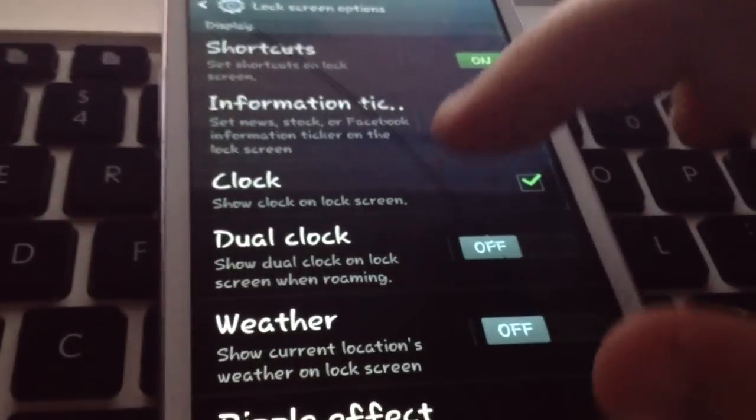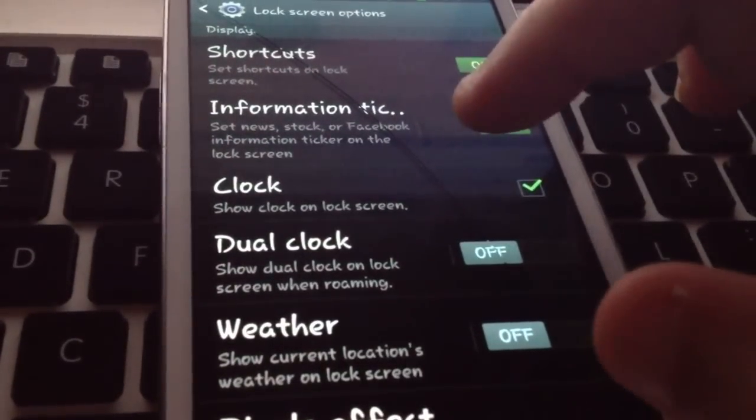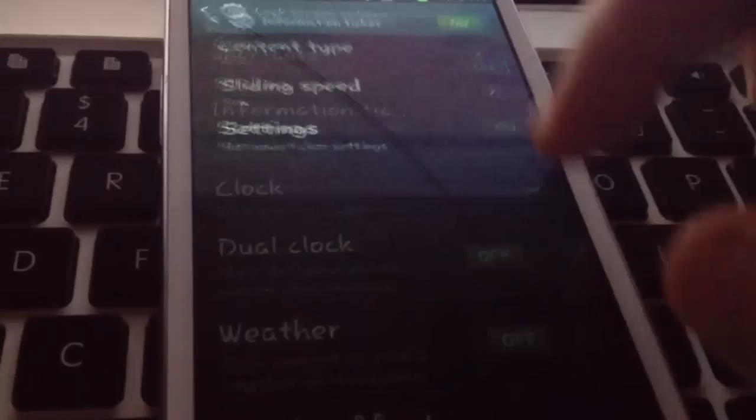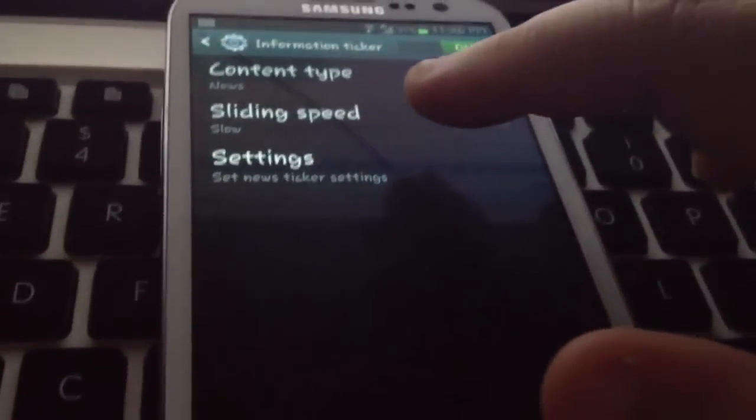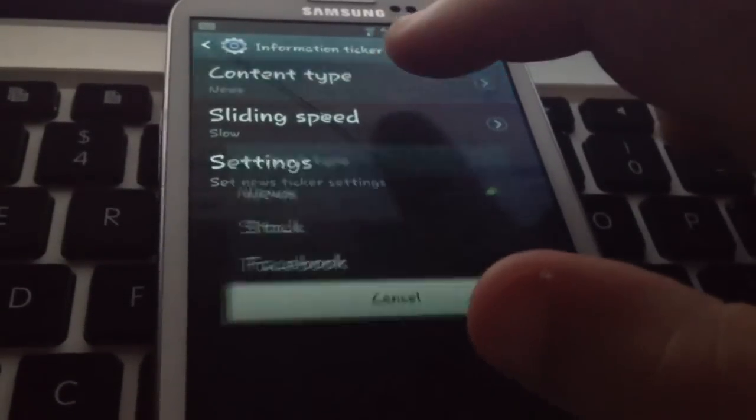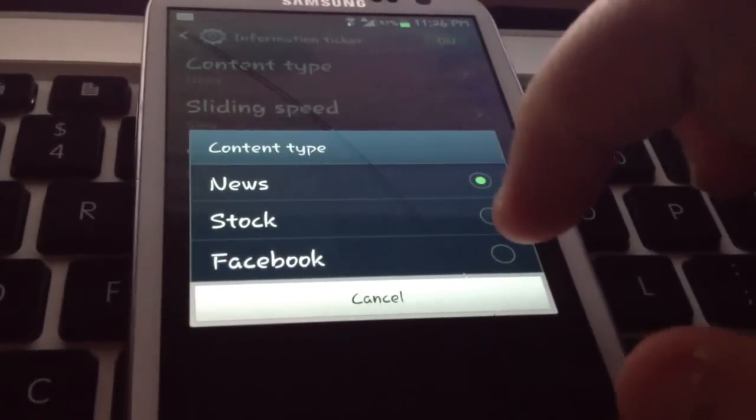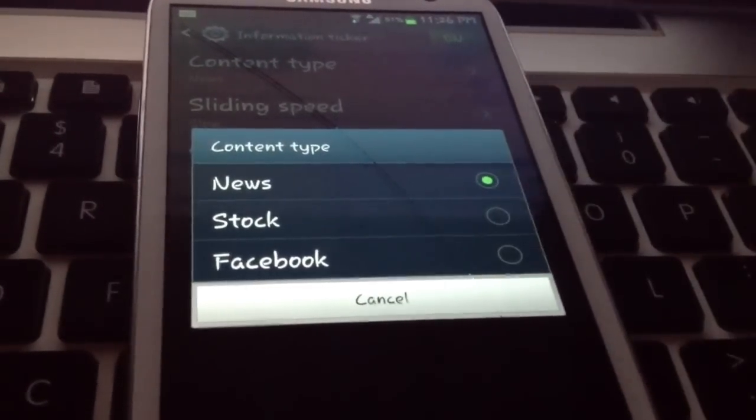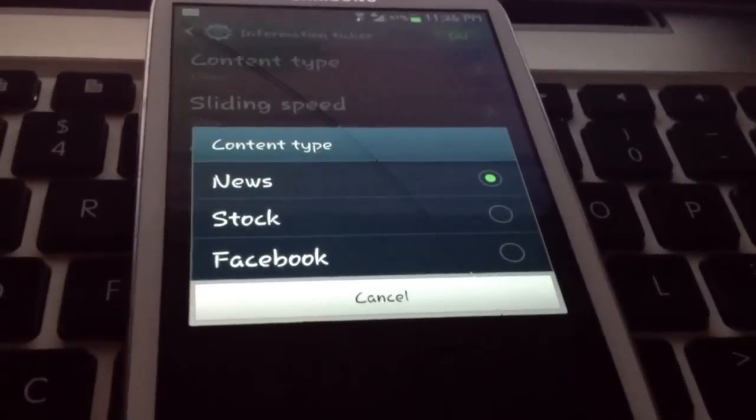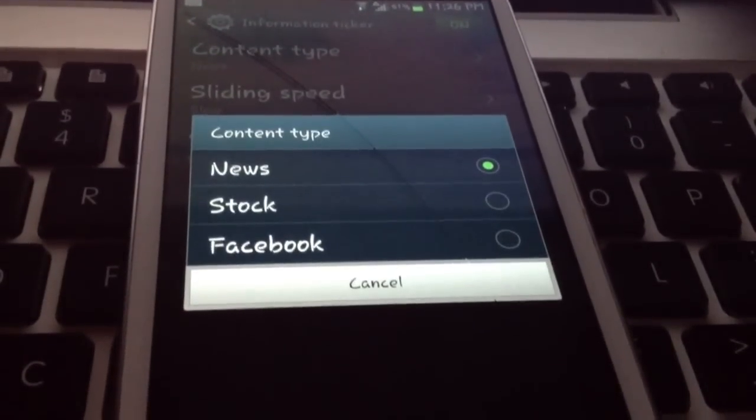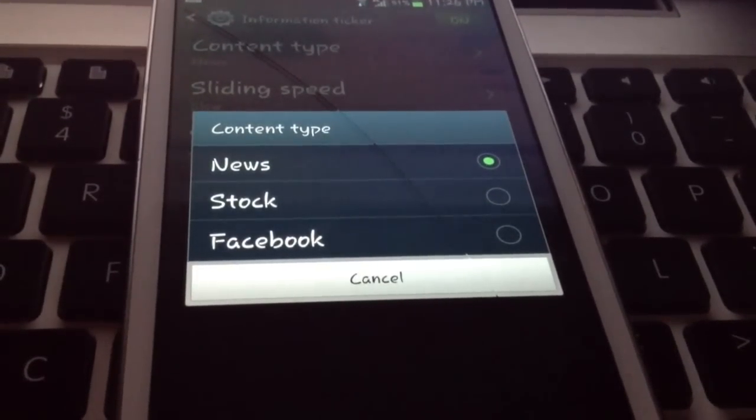And then click on lock screen options. Anytime you want to change it, you can decide to click it off or you can customize it. Let's say you want something else, some different type of content. You can select that. You can select Facebook. So this is the way to get Facebook lock ticker on your Android 4.1.1 lock screen.